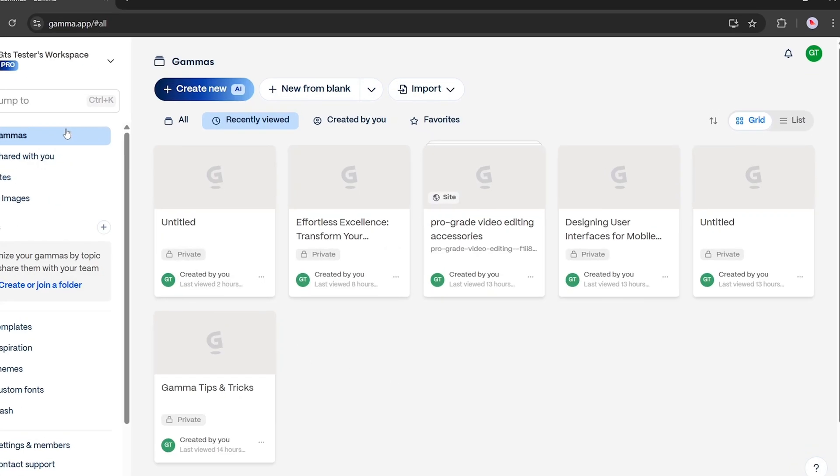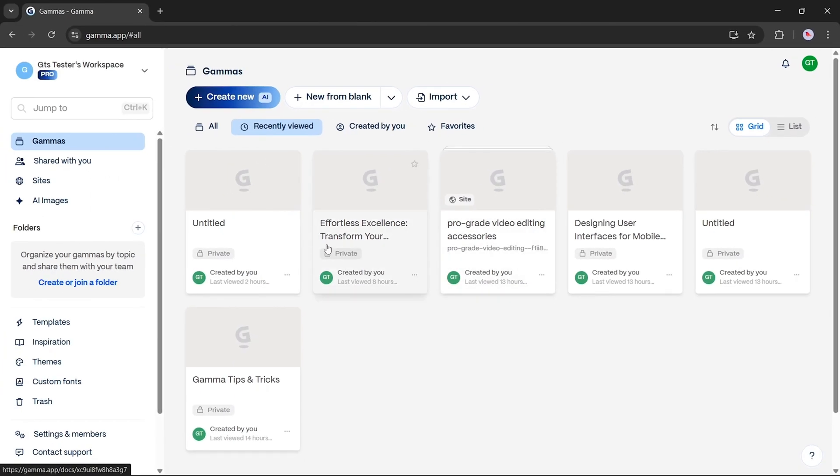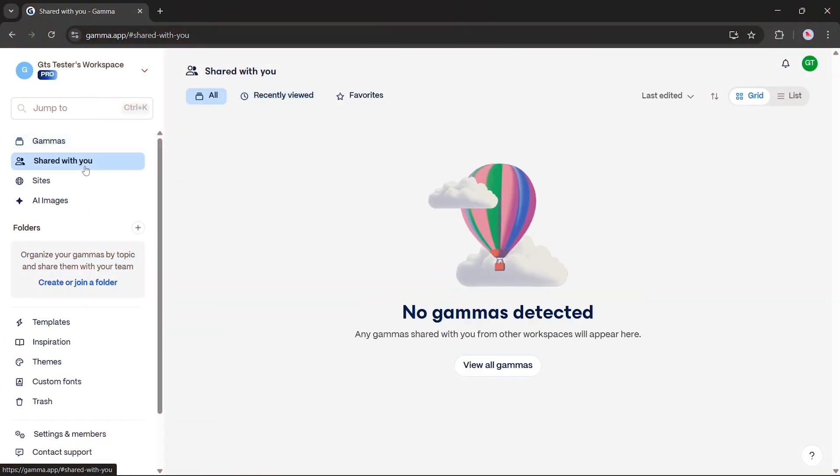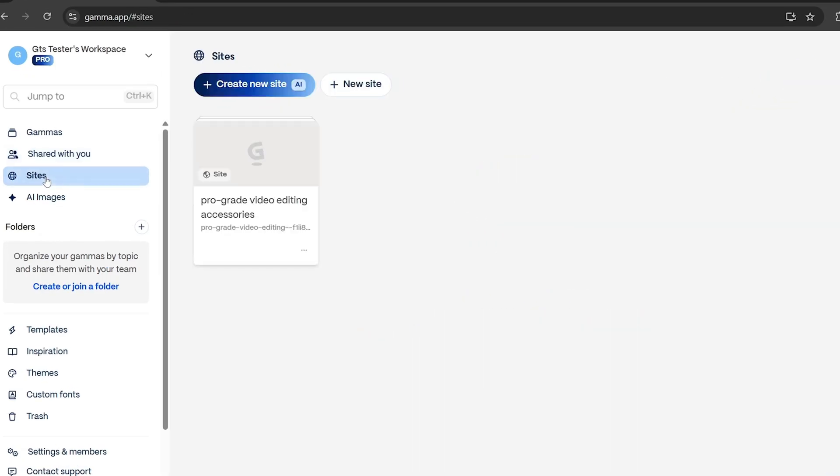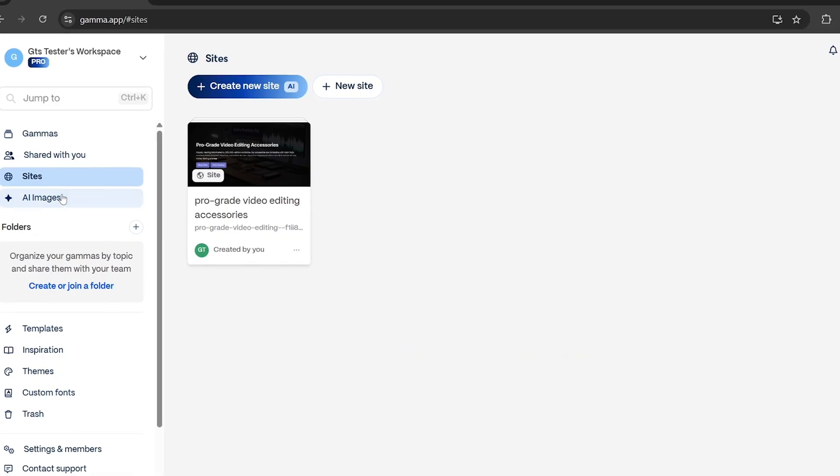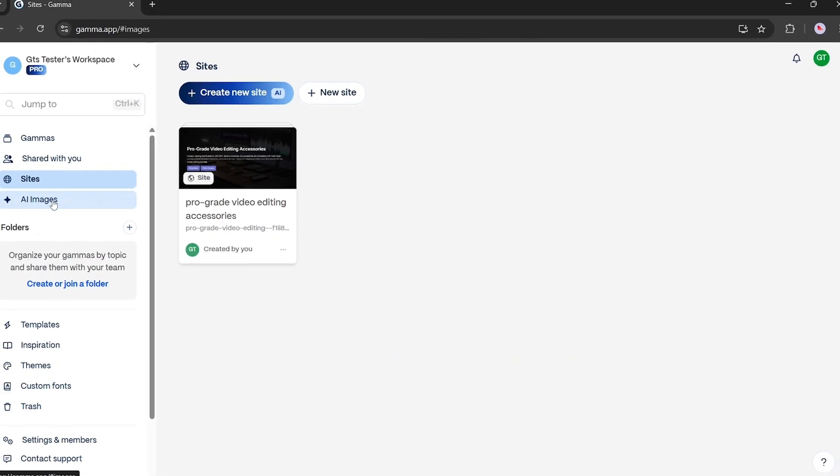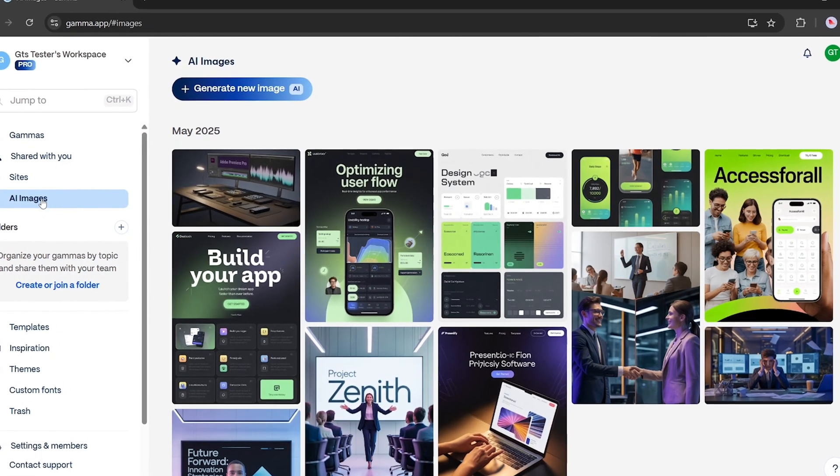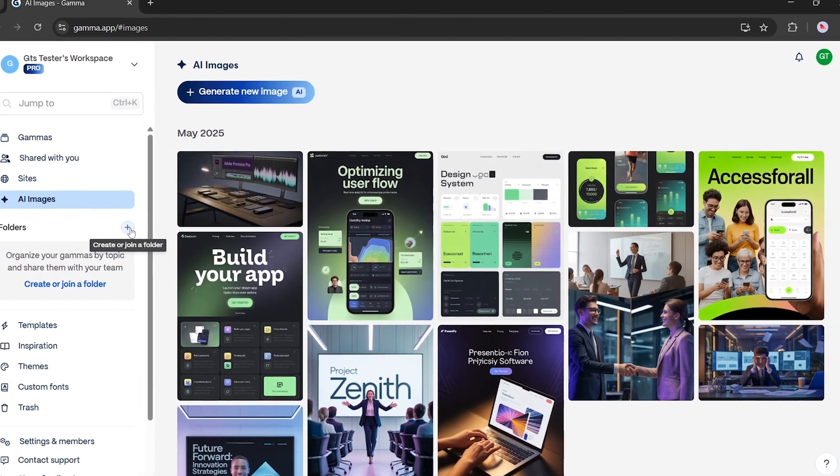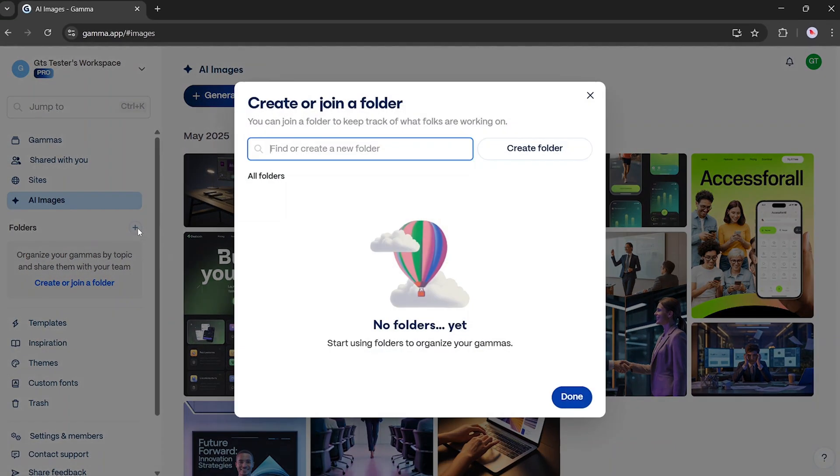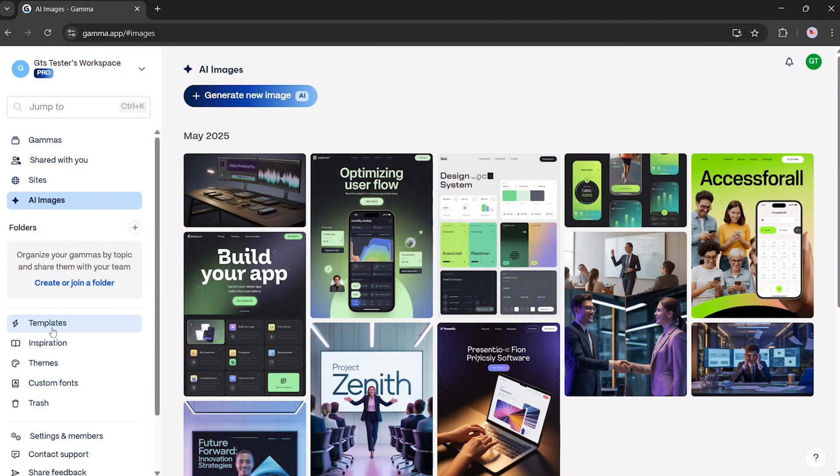Your gammas. These are the presentations or documents you've created. Shared with you. Any Gammas shared from other workplaces will appear here. Sites. Web pages or microsites you've built with Gamma. AI images. A collection of images you've generated using Gamma's AI. Folders. You can create or join folders to collaborate and keep track of team projects.